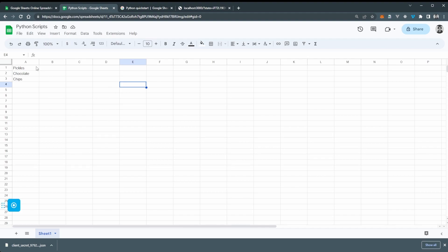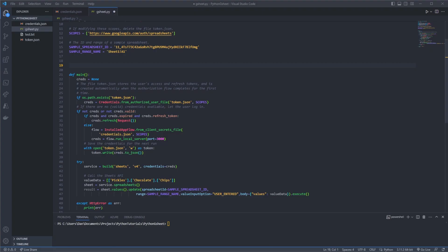So if we go to our Sheets now, we should hopefully see this in our spreadsheet. And there we go. We've got pickles chocolate and chips. Okay, so now just going back to our Python script.